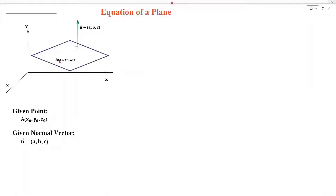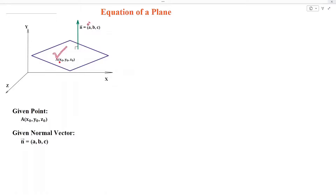To find the equation of a plane, we need two things: a fixed point on the plane and a normal vector to the plane. A normal vector to the plane is the vector which is perpendicular to the plane at each point.